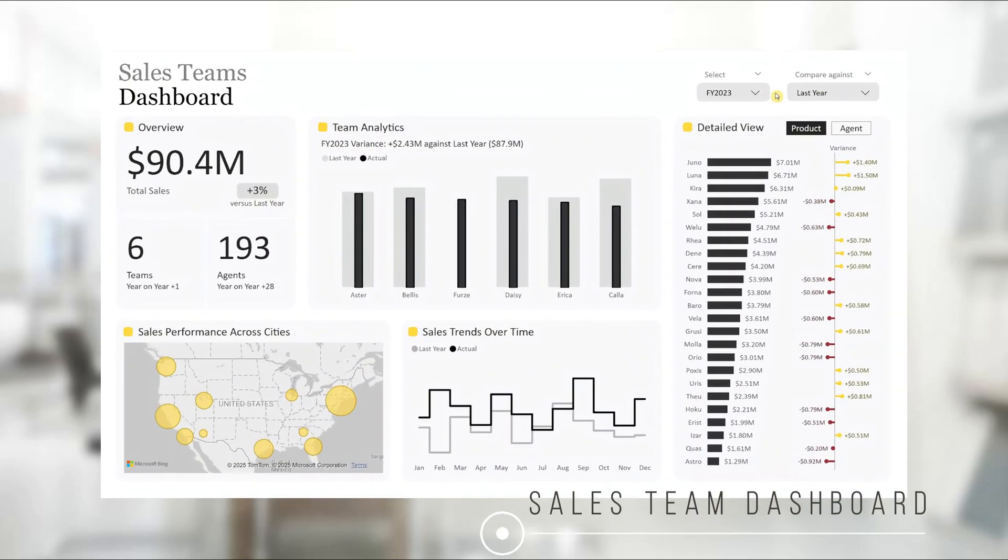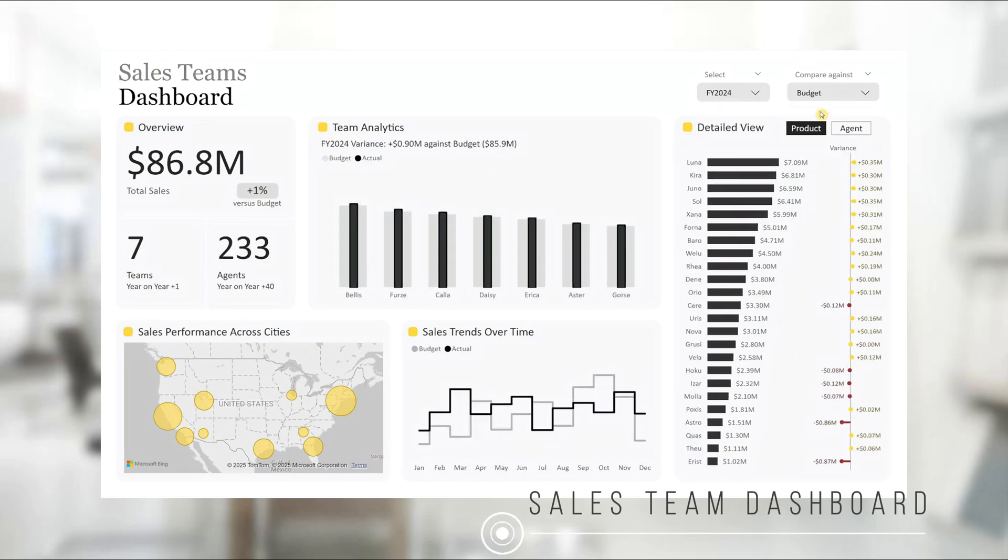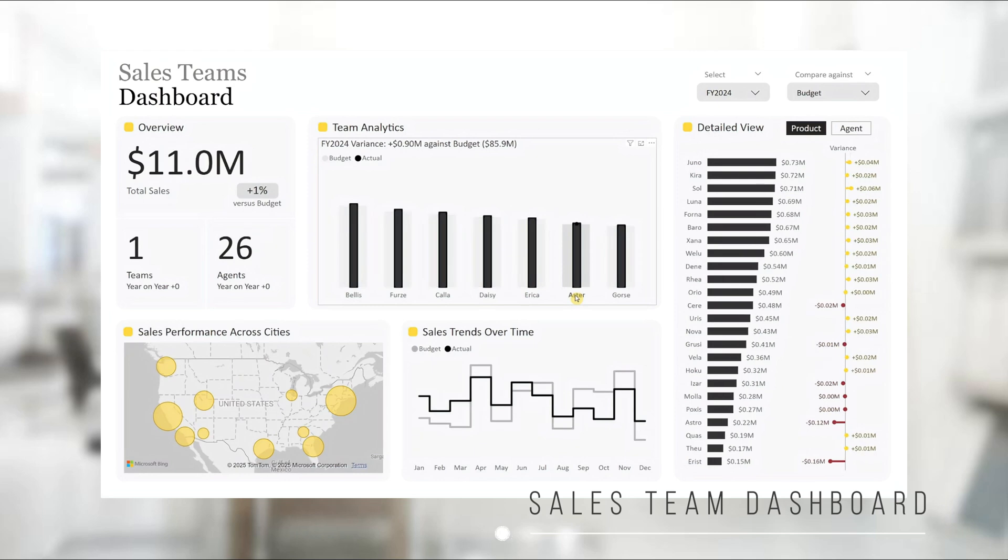Hi everyone, today I'll walk you through this sales team's dashboard designed to help you analyze and track your sales team's performance with just a few clicks. Let's dive into the dashboard.